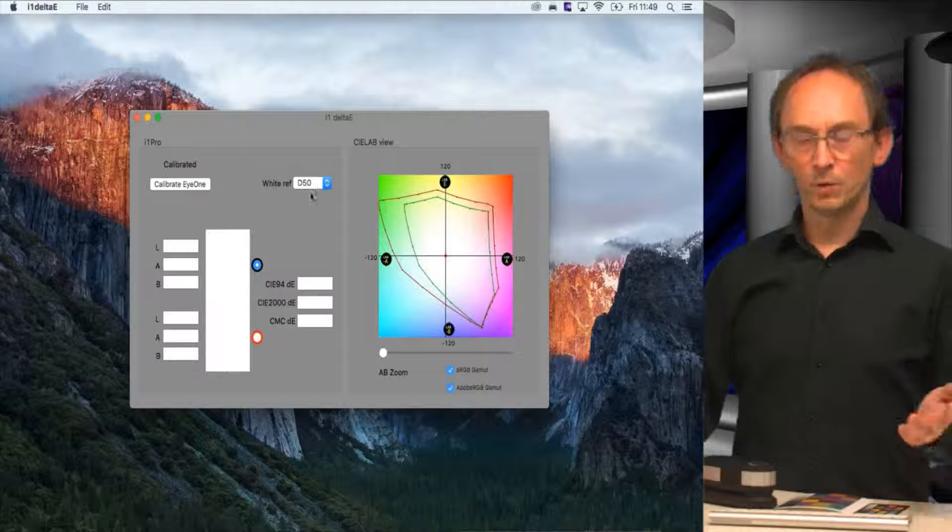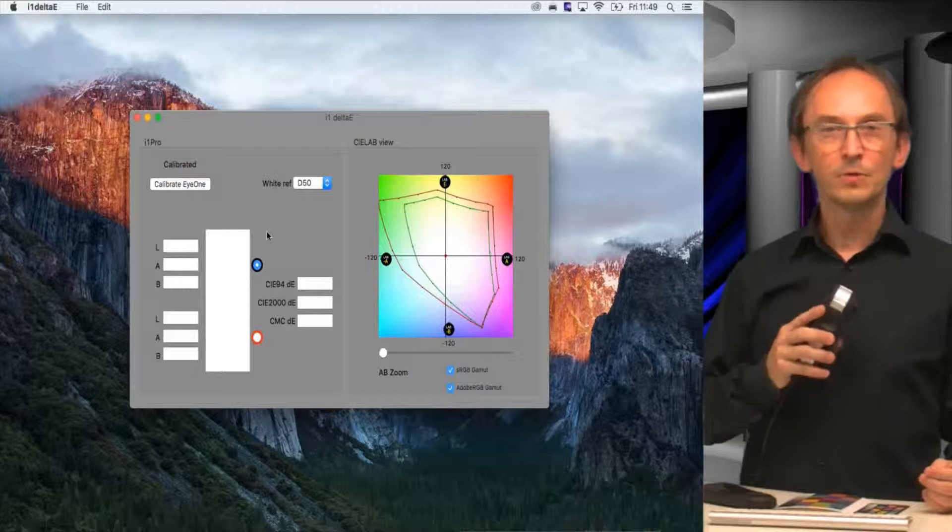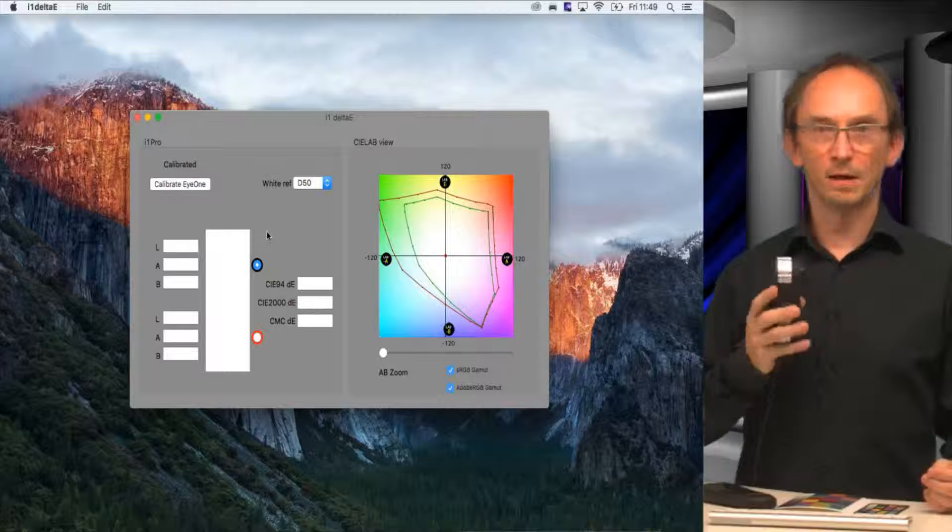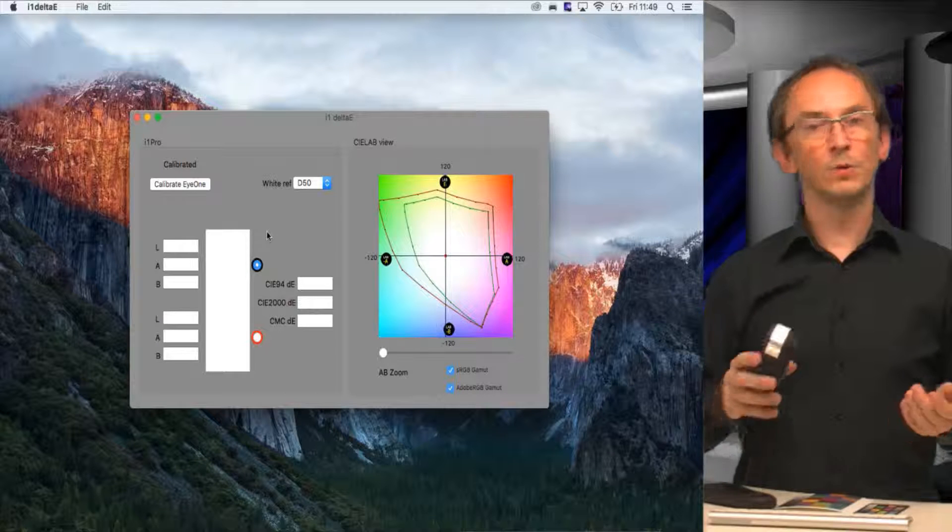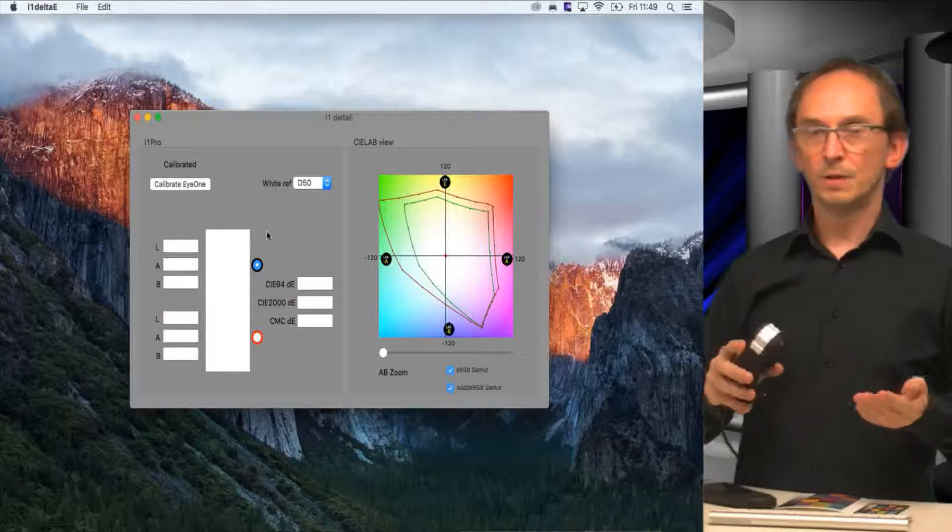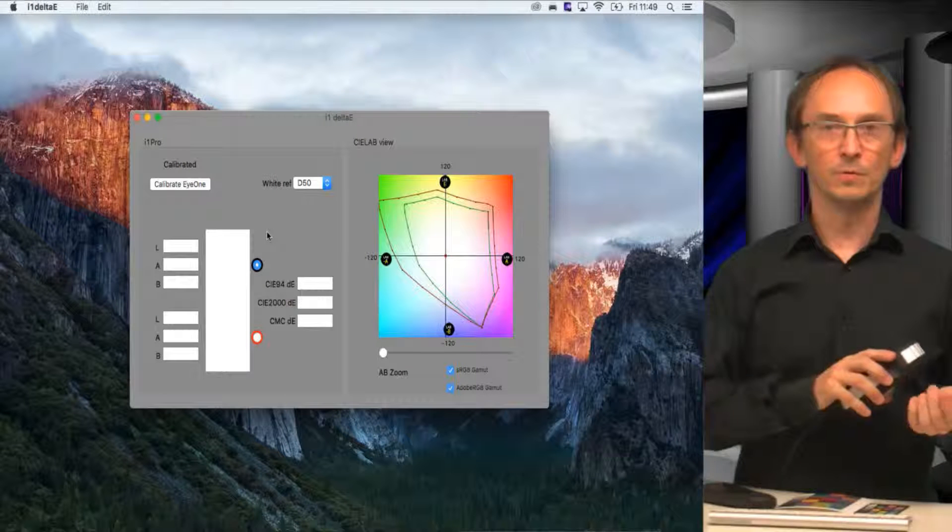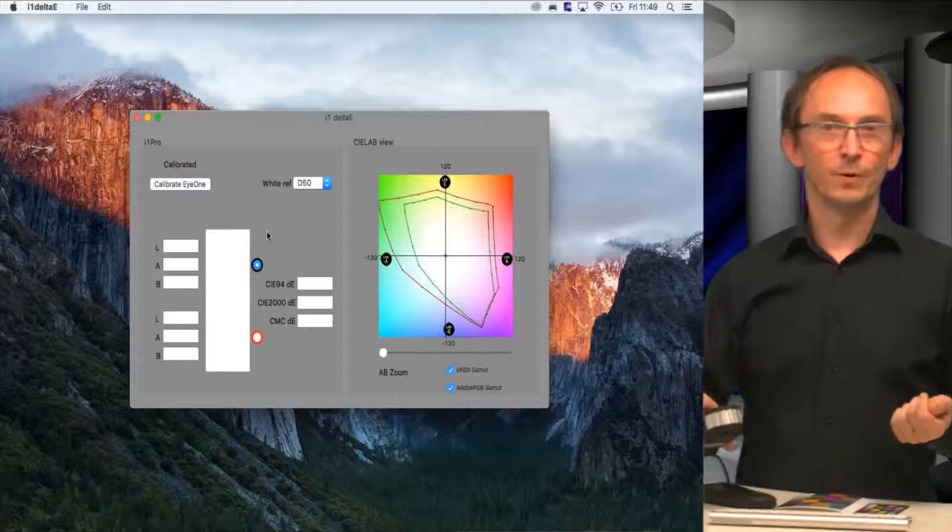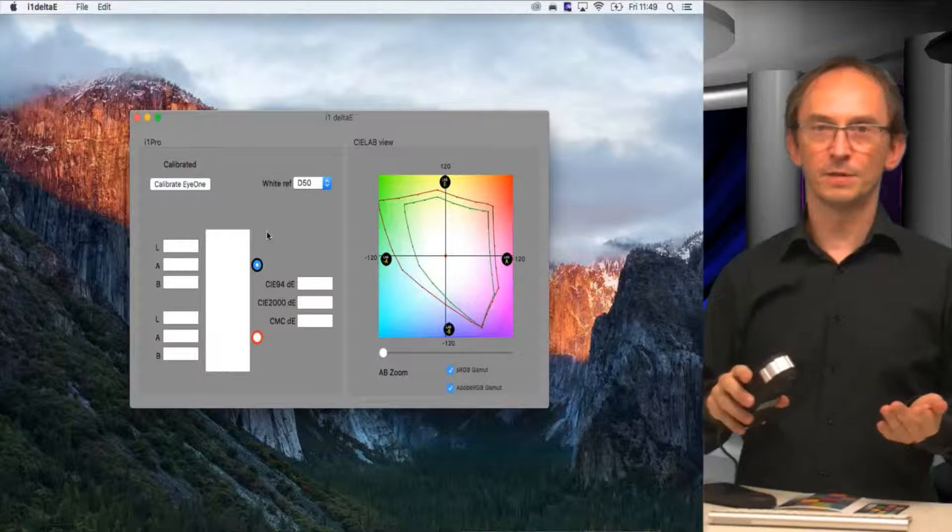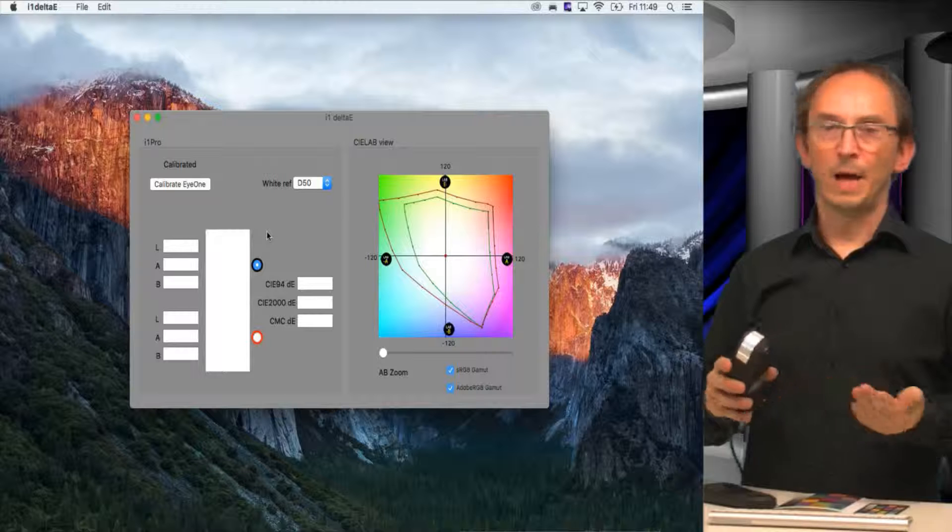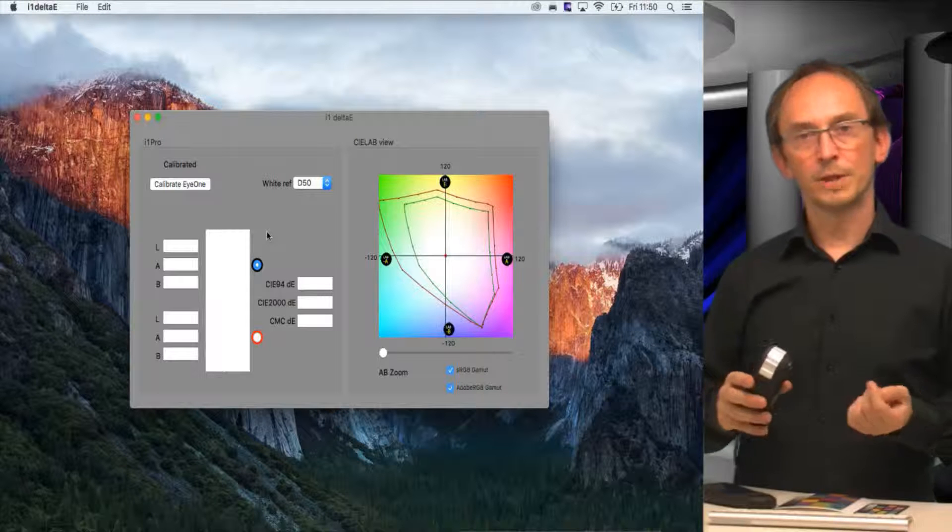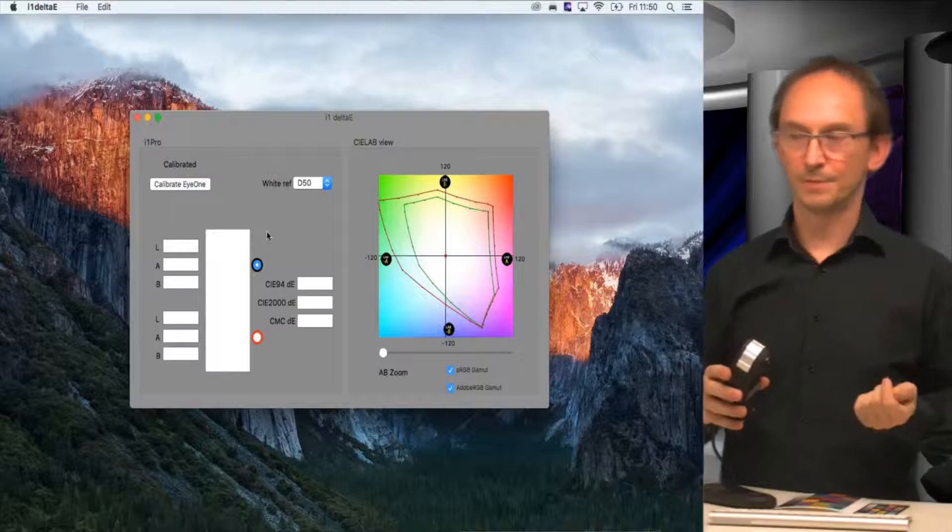What we can do now is take our I1 Pro and use it to measure any color on anything and compare it to another color, which could be two printed samples or an original which we wanted to simulate and then something we printed to see how big the difference is. So you don't have to argue on how close the colors are. You can simply measure and get the exact information.